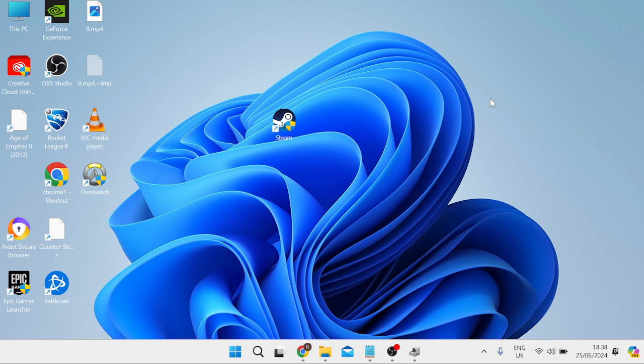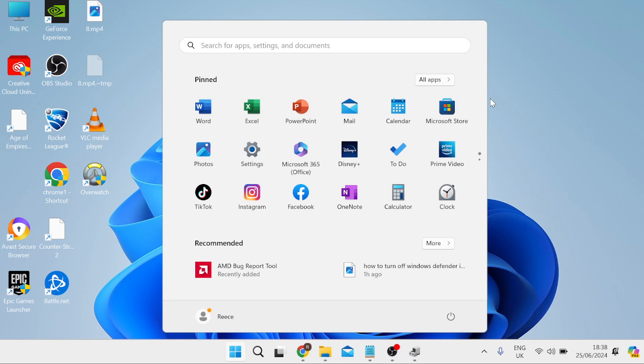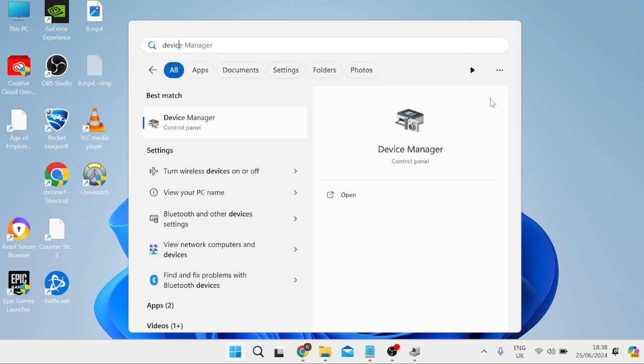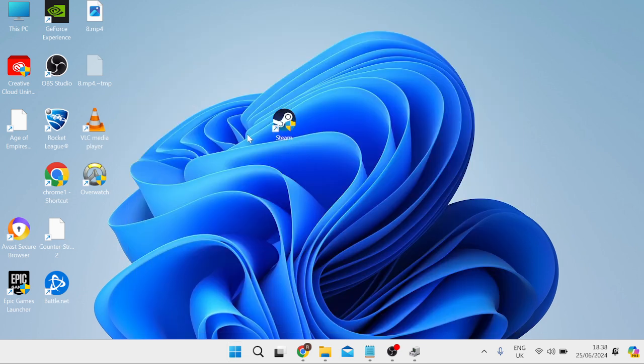So the first method we're going to do is come over to our start menu and you need to search for device manager and then head over to the device manager tab.